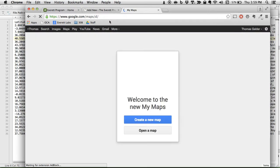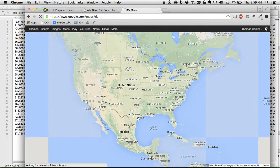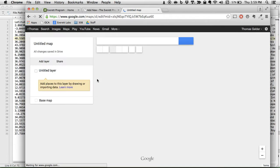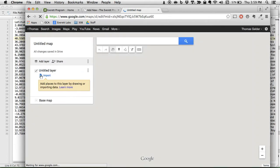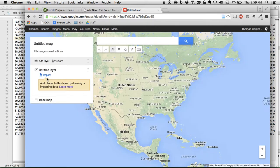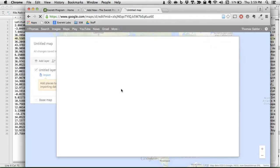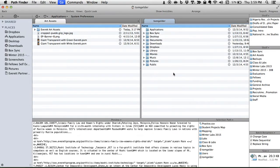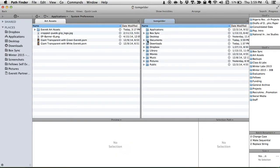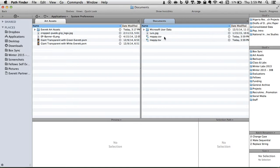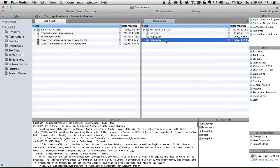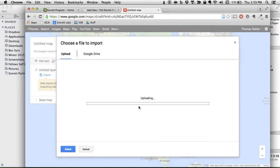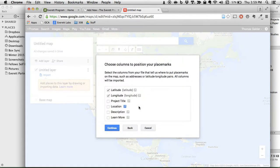My maps. Create a new one. Let's hope I didn't screw up anywhere along the way. So it's asking how do we know where to put the pin. Lat and long, of course. We want the pins to have project title.